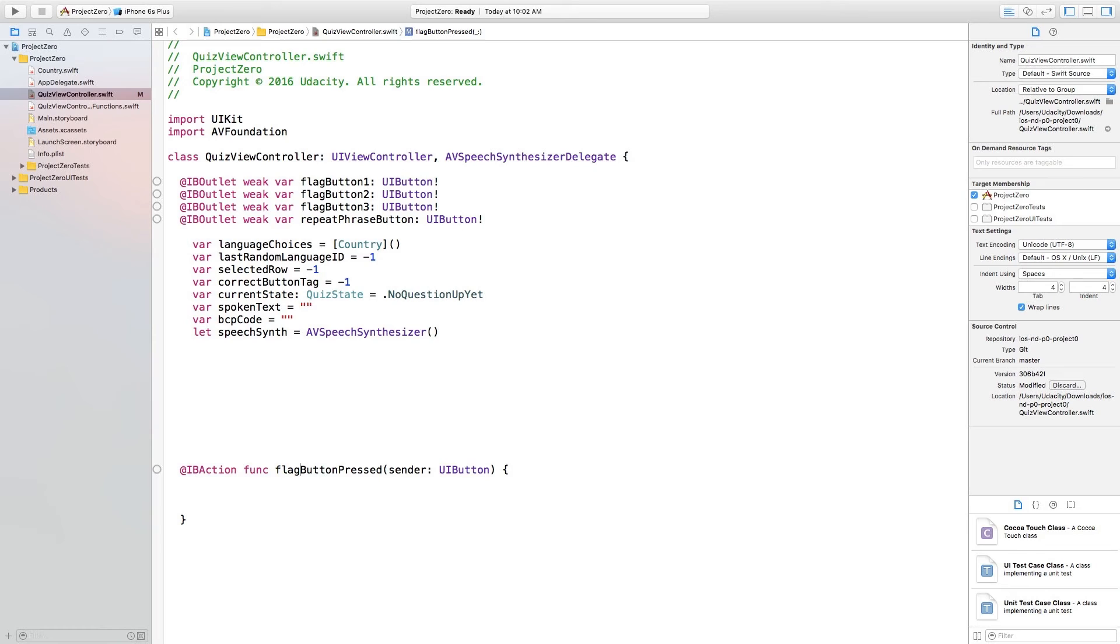All buttons have an integer tag, and we have also stored the correct tag under the variable called correctButtonTag. So let me walk you through this.